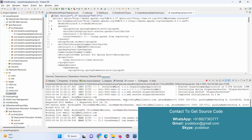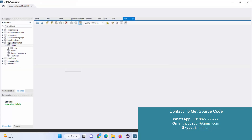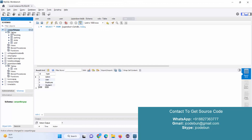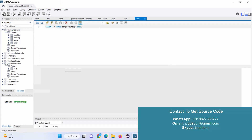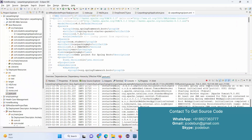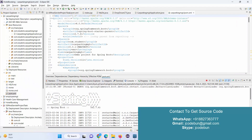It's deployed over the Tomcat server. To manage the backend it's using a MySQL database, and these are the tables: user, slots, parking, and booking. So let's run the application — I already have the server running.